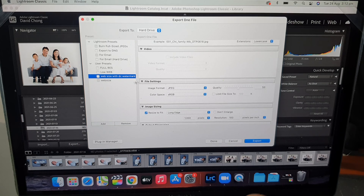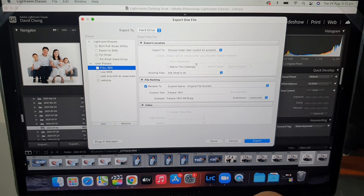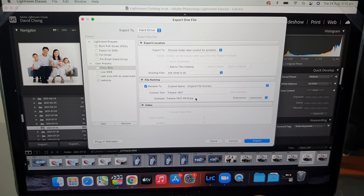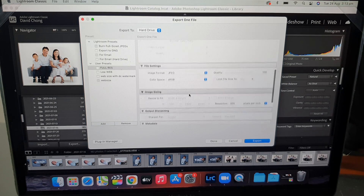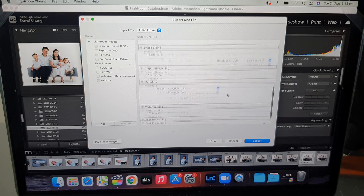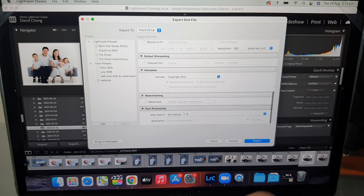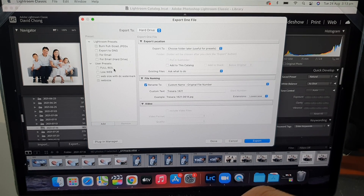For a full resolution preset, do the same process: set a custom name, set quality to 100%, keep the format as JPEG, and make sure the resolution is 300 DPI. You don't need to resize for full resolution. Include the copyright, and that's it — that becomes your full resolution preset.